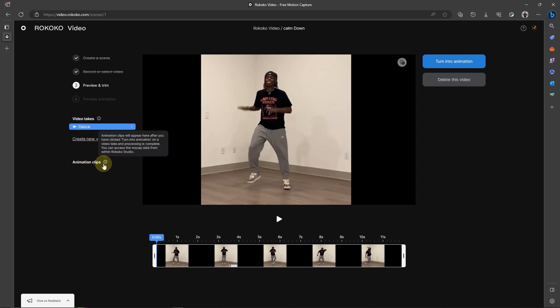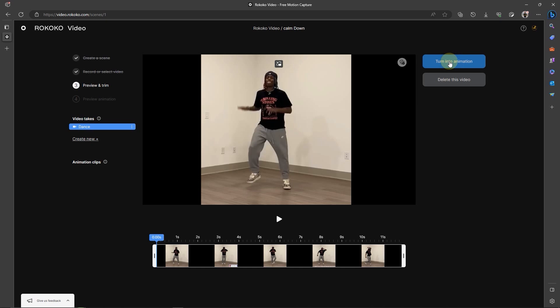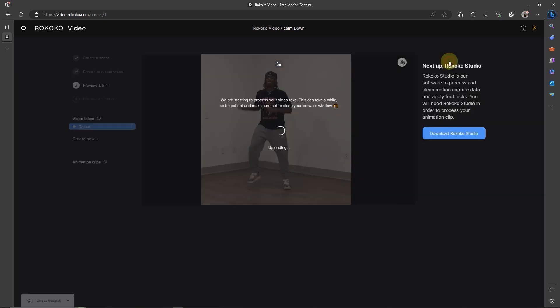Down here is the animation clips where the generated animations are found. Now it's empty because animation has not been generated. So to generate the animation from the video file, I'm going to move the mouse here and then click Turn Into Animation. And this will start processing which will take some time.